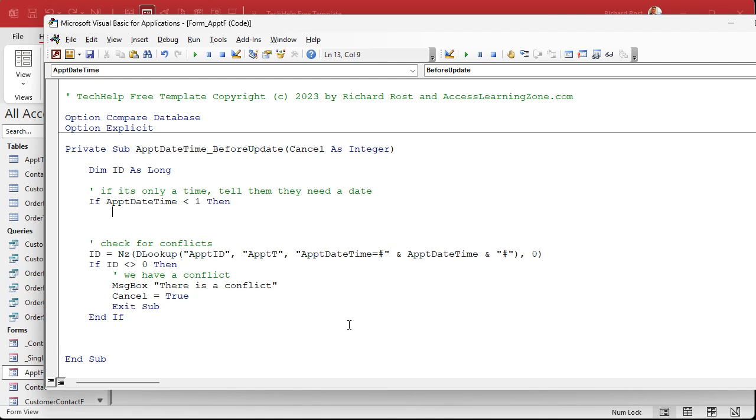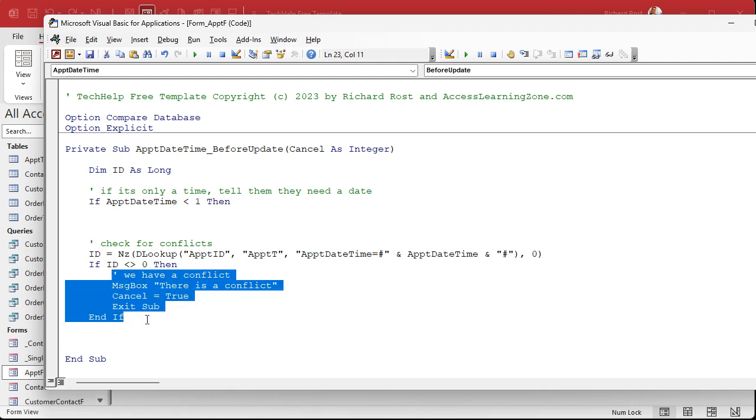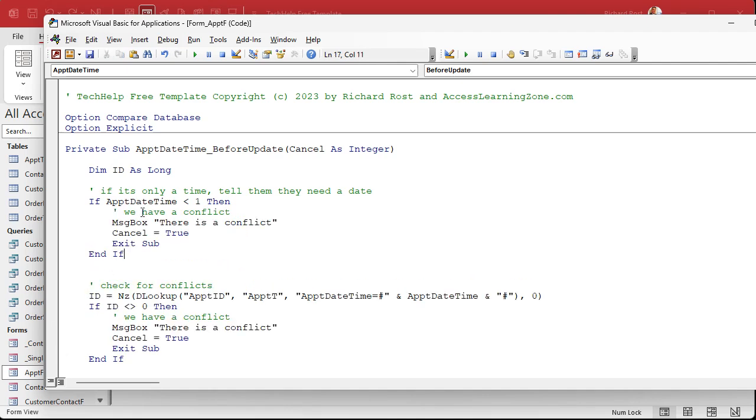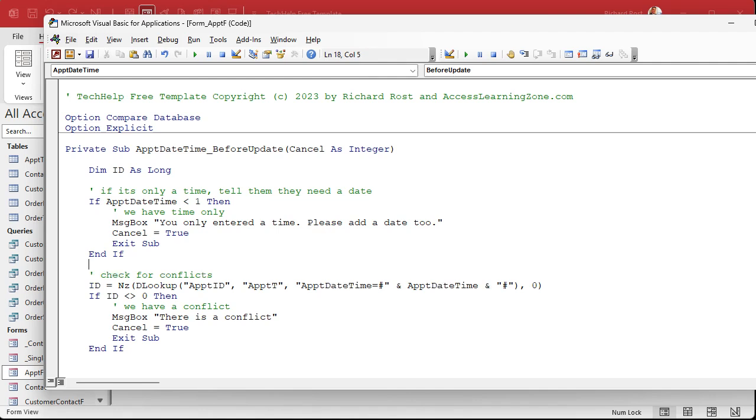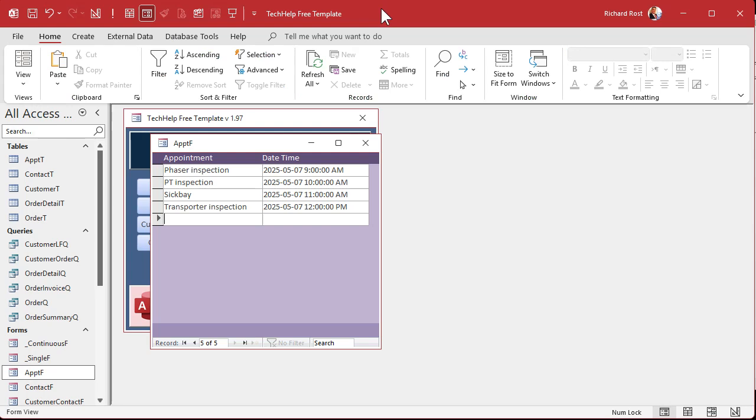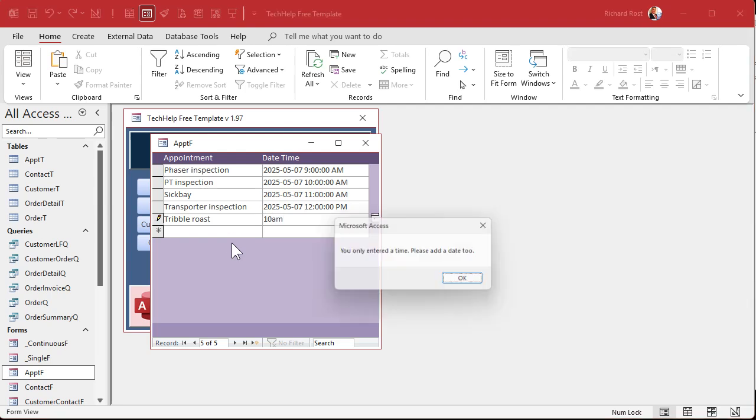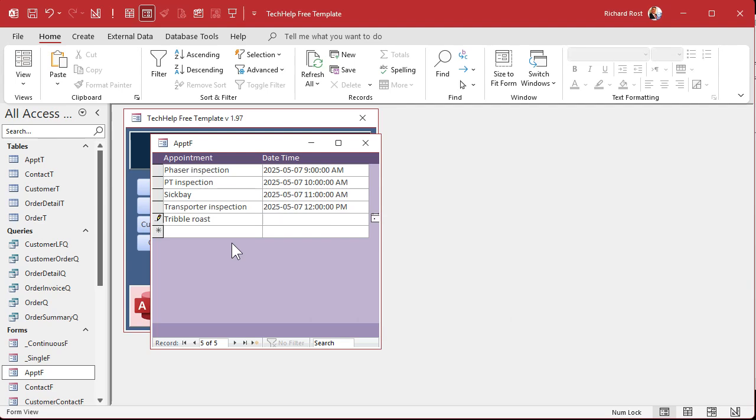So we'll do that before we even get to the conflict resolution. Save it, debug, compile once in a while, come back out here. And now if I come in here and say, you know, a Tribble roast and I put in 10am, you only entered a time, please add a date too. Oh, okay. So that's tomorrow at, oh, left at midnight at 6pm. And I don't mean we're actually roasting Tribbles. You get it. They're gross. You got to shave all that hair off. And I mean like a roast, like a comedy roast. What do you think? I'm not some kind of a, only Klingons do only Klingons eat Tribbles and they have to, cause they were all over the engine room.